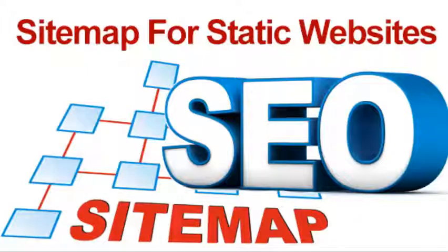Hello friends. Today we are going to check out how to create a sitemap for static websites. Readymade content management systems like WordPress, Joomla, and Drupal have plugins, addons, and modules for generating sitemaps automatically.